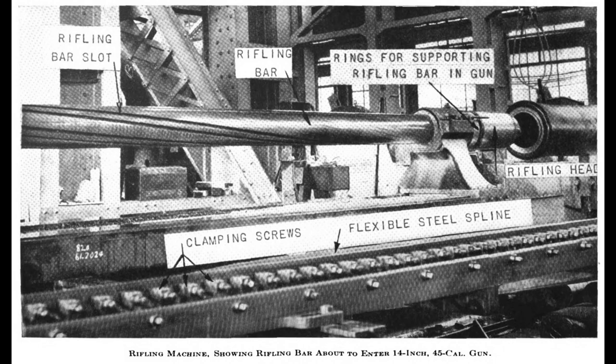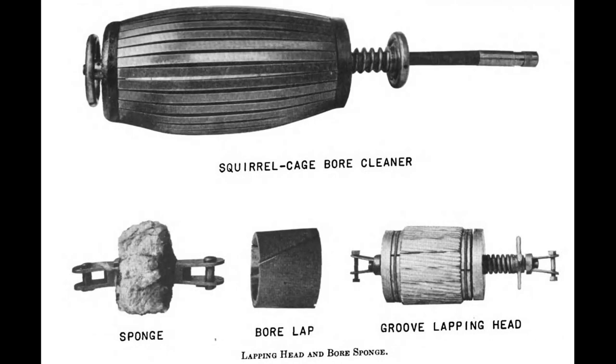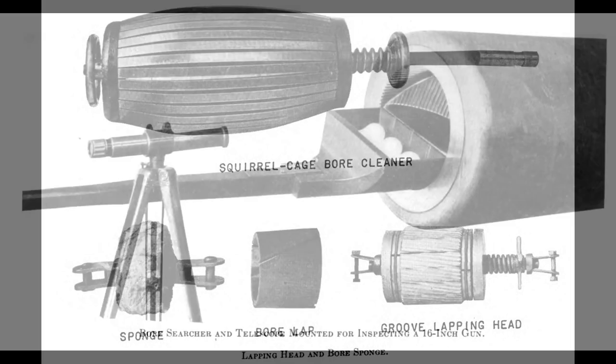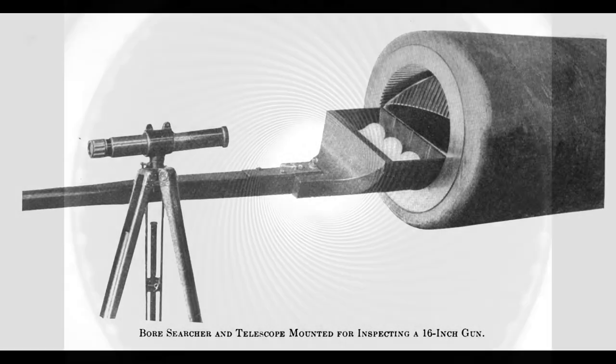This was a high-precision process that took several passes and days to accomplish. Once completed, both the lands and grooves of the rifling were lapped and polished to a mere smooth finish. Then the completed bore was carefully inspected with a special bore scope for any flaws.